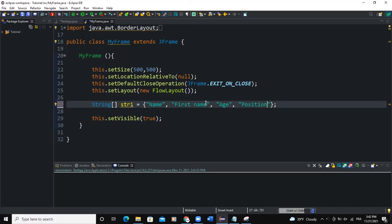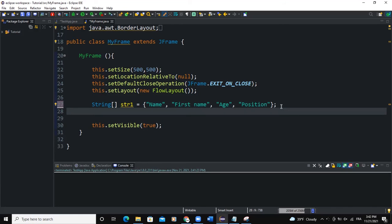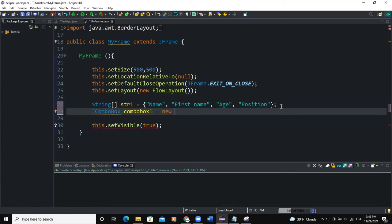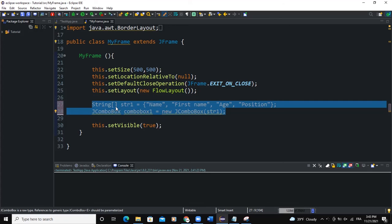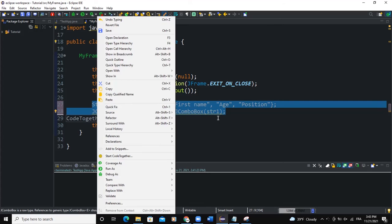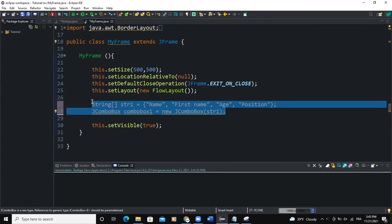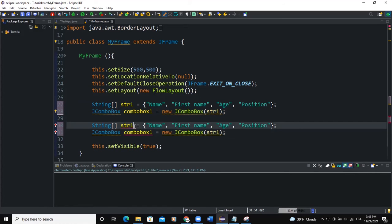I'll say JComboBox comboBox1 equals new JComboBox, and in this particular combo box I'm going to pass the string array str1. I will do the same thing for the second combo box.